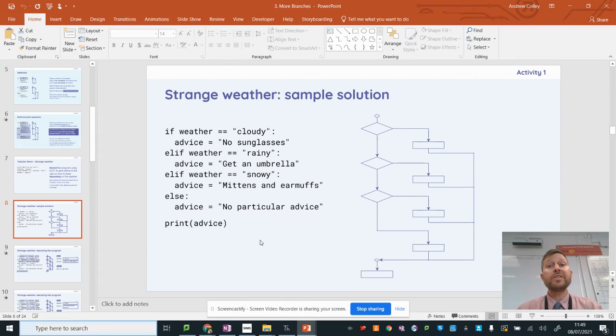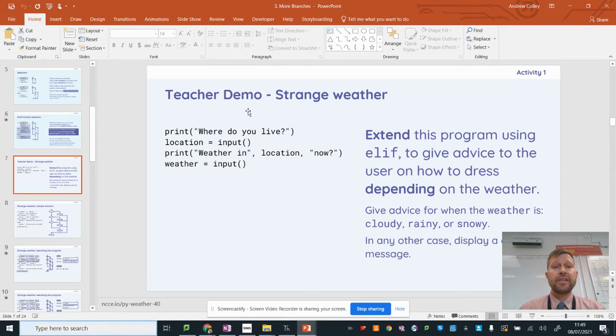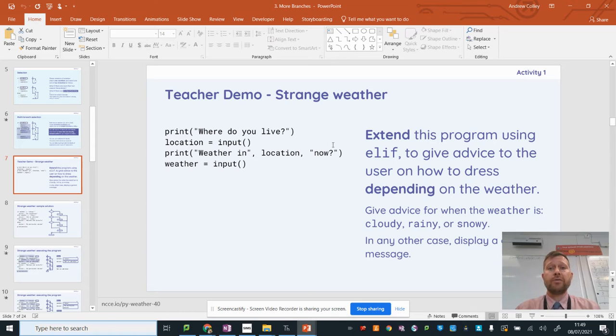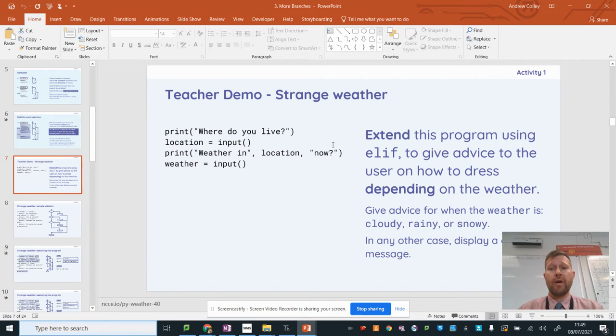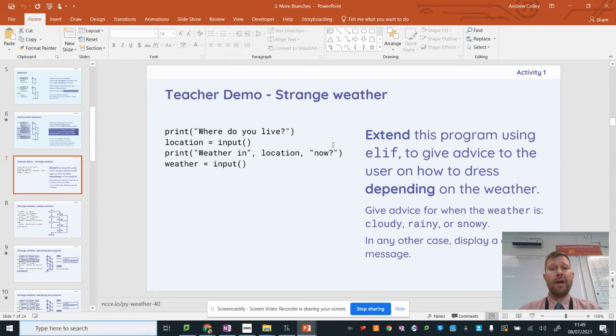Hello everyone, this is Mr. Colley again and in this teacher demo we're going to look at how to extend our weather program so that it gives us different advice about what to wear depending on the type of weather that we input.